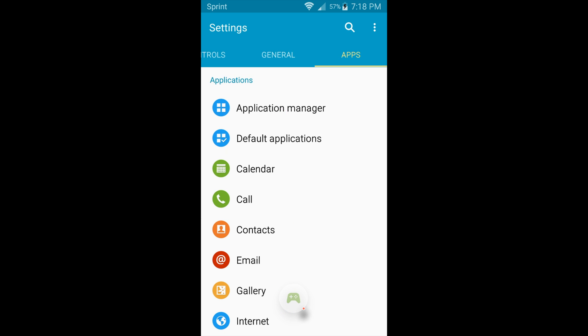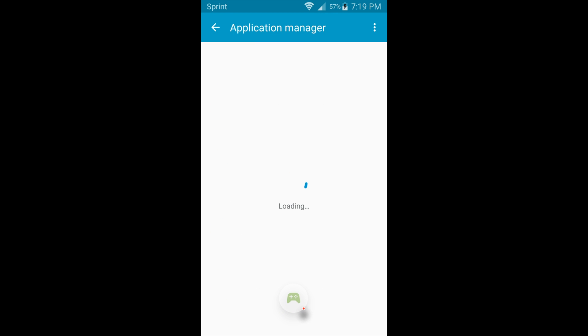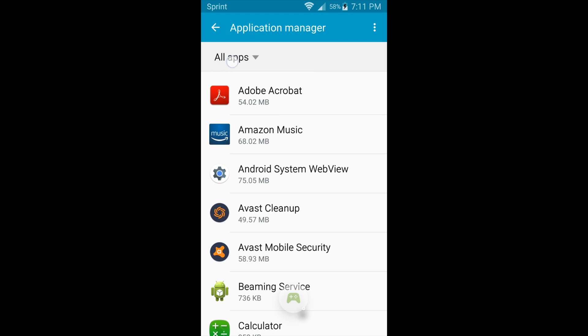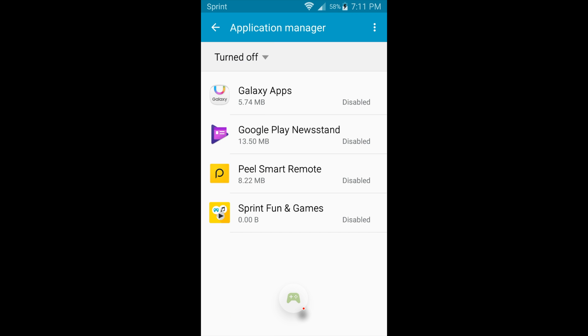We're back in Settings, and we want to go to Application Manager this time. Here in Application Manager, there's so many apps, and I have disabled these select apps here. And that's because I didn't really use the Galaxy App Store, Google Play Newsstand, and the Sprint or other wireless carrier apps.